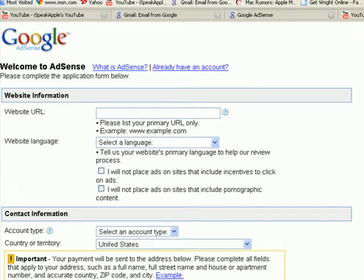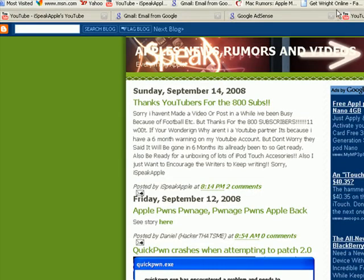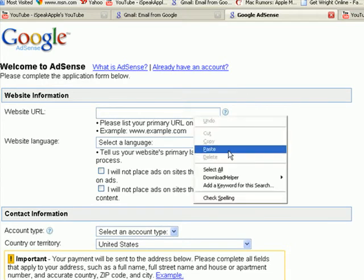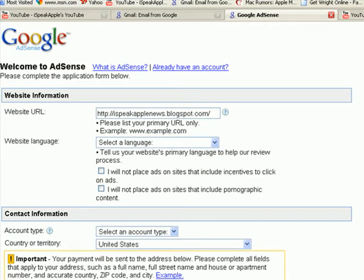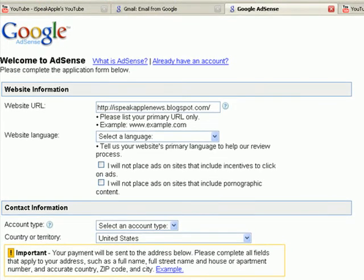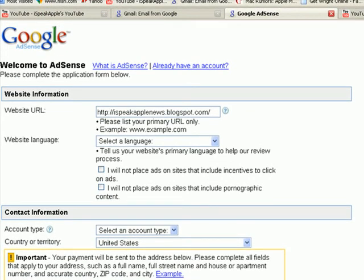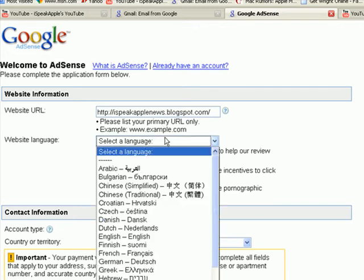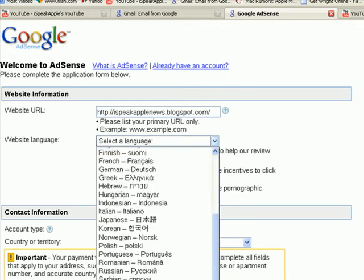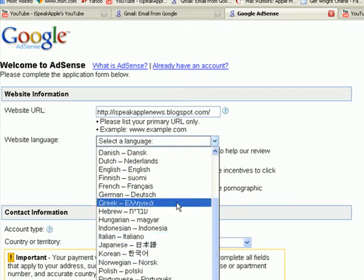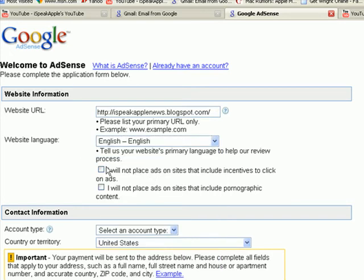So here it goes — type in your website URL. Mine would be iSpeakAppleNews. Paste that in, select your language — mine would be English. Select your name. 'I will not place ads on sites that include incentive clicks' — which means they automatically click on it. Don't do that; they will know. If you get like 600 clicks in 10 minutes, they'll know something's up.